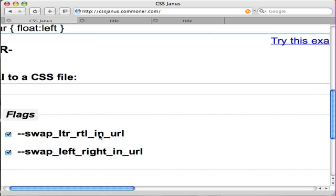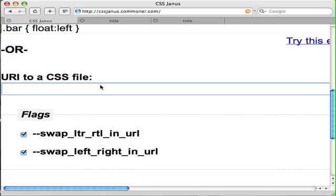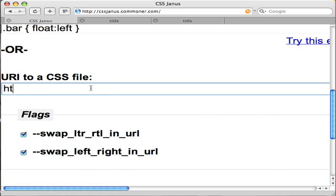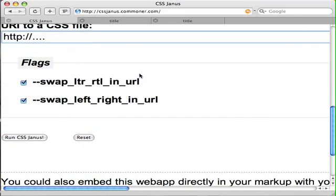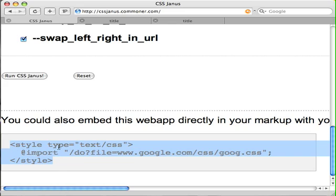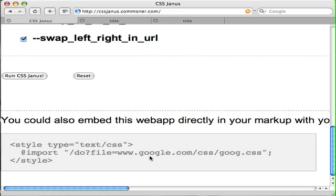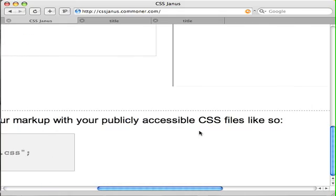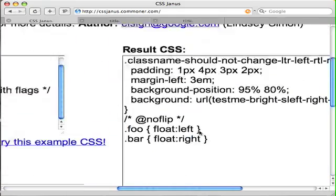We can run with the two flags for CSS Janus turned on and we should see that in the background the URL does in fact change - not on places where there's a word character boundary like bright and sleft, which we wouldn't want changed, but left is now right and LTR is now RTL. So if you do have mirroring images and you want to use that kind of approach, then you can use the CSS Janus flags to flip those things in background URLs. The web app will also take the URI to a CSS file and output the results, or you can use an import line passed to the web app and it will get into your page the right-to-left version of the CSS.